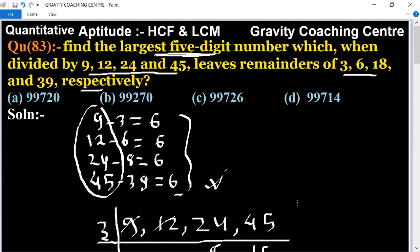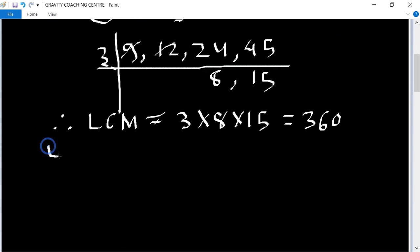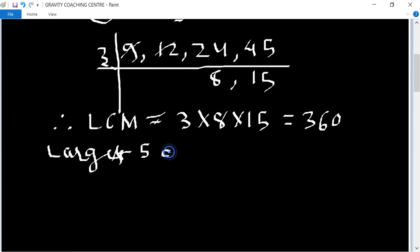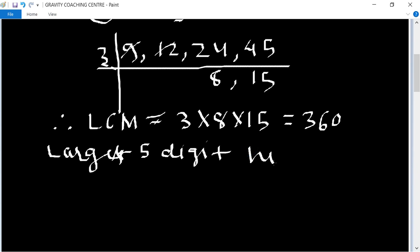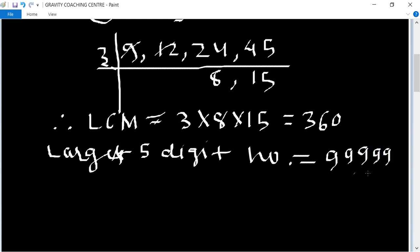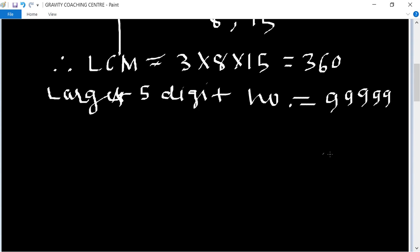Now we find the largest five-digit number. The largest five-digit number is 99999. We divide 99999 by 360.